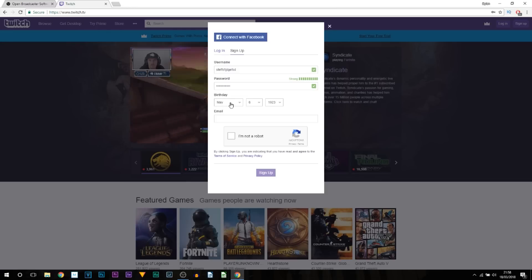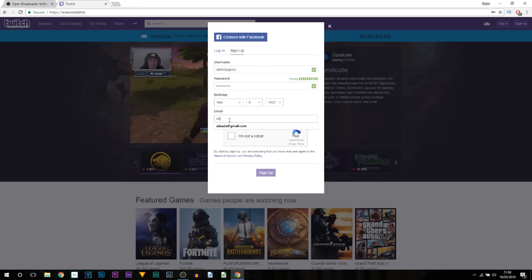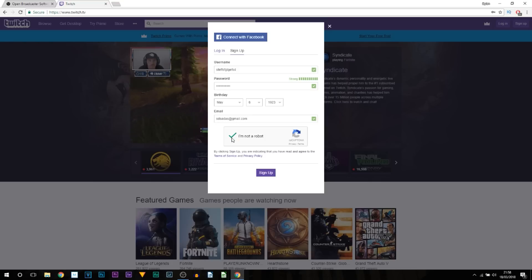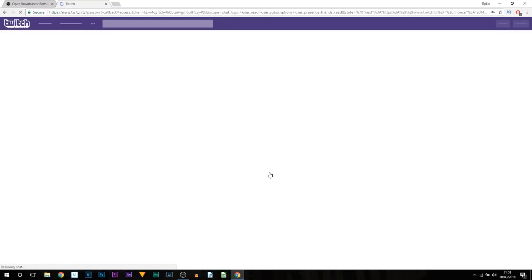Then of course put a real email. Once again I'll just put a random one. And then the final thing: select I'm Not a Robot. That's checked, and select Sign Up. Just like that, you've now created a Twitch account.